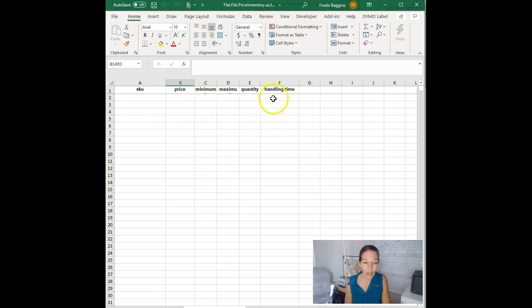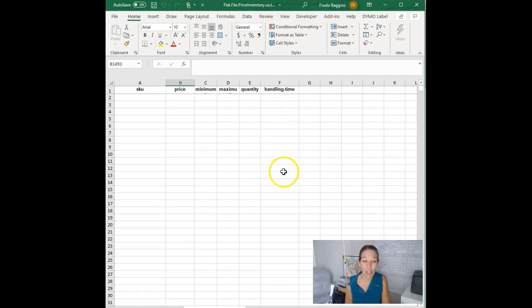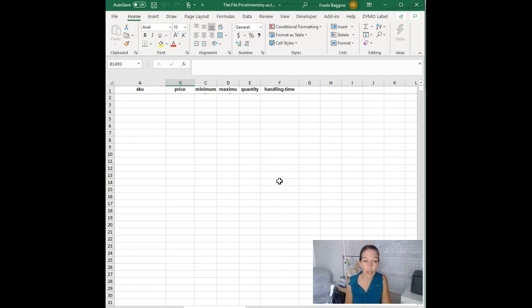You can use this to change that in bulk, maybe across 20 or 50 different listings. You can let customers know that it's going to take you three to four days to ship it out. I don't recommend doing that unless you have to, but this is where you can do it really easily instead of doing it one at a time in the web interface which is kind of slow and painful.